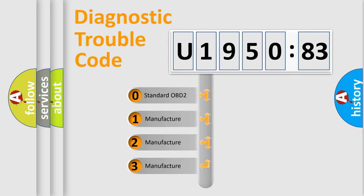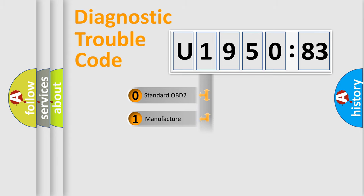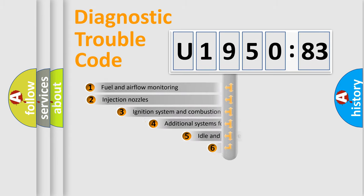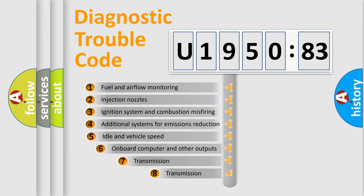If the second character is expressed as zero, it is a standardized error. In the case of numbers 1, 2, 3, it is a more prestigious expression of the car-specific error.